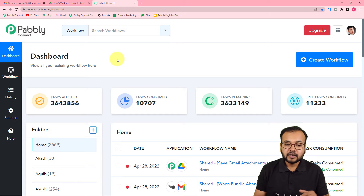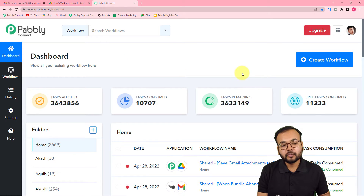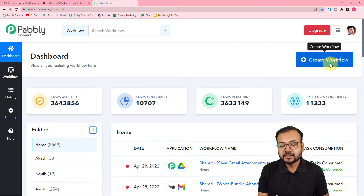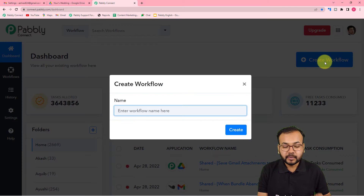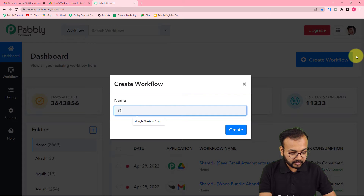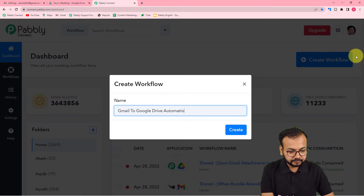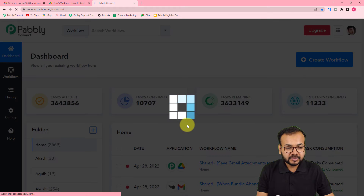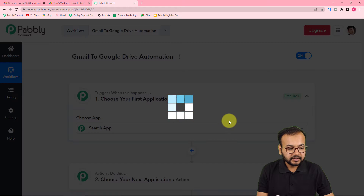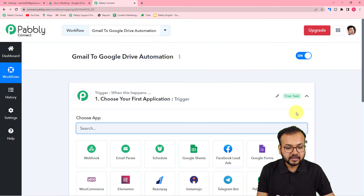Here you need to create a workflow of automation. To do that, just click on this 'Create Workflow' button and give any suitable name to your workflow. I am giving the name 'Gmail to Google Drive Automation'. Now click on the 'Create' button and you can see your workflow is getting created.